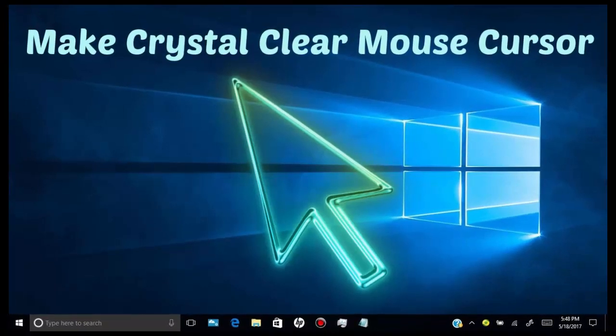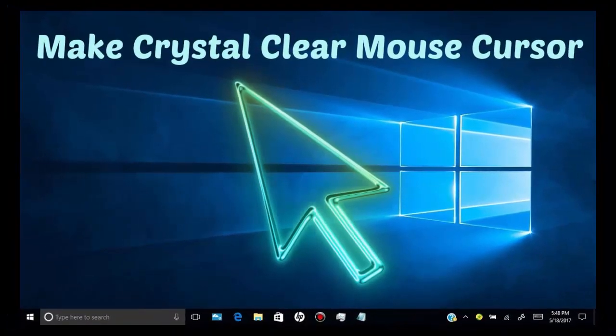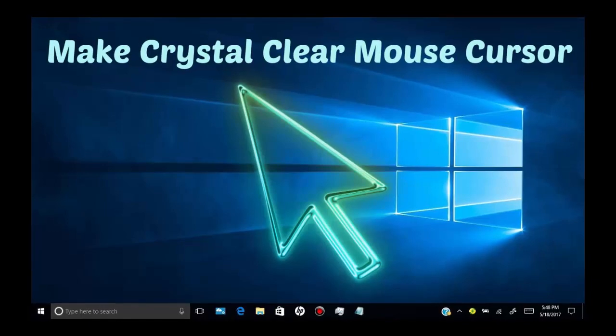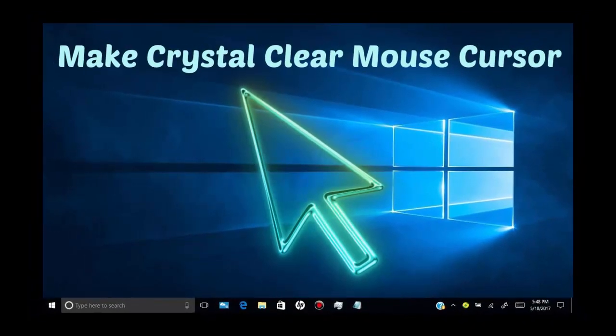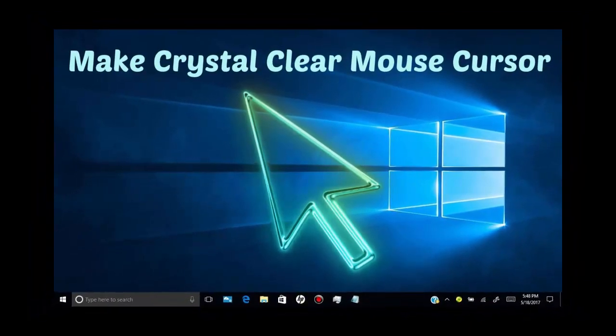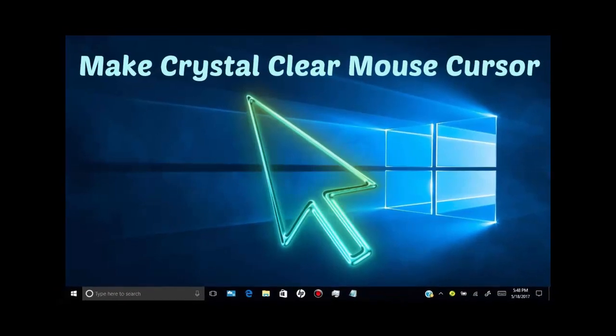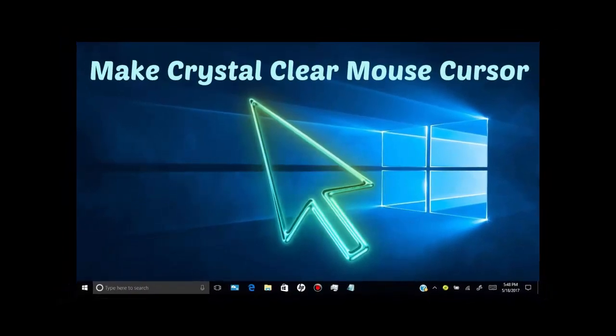In this video, I will show you how you can make crystal clear mouse cursor in Windows desktop. First of all, open the link which I provide in video description.